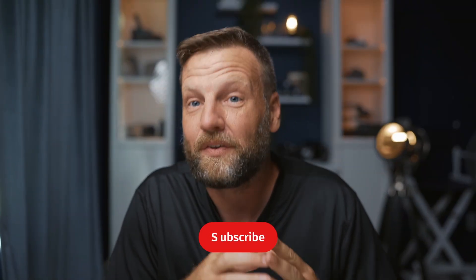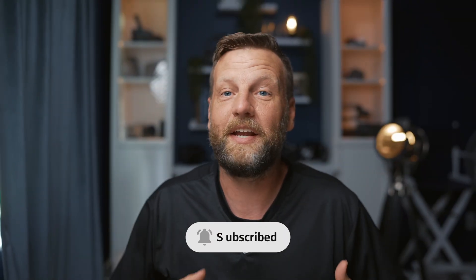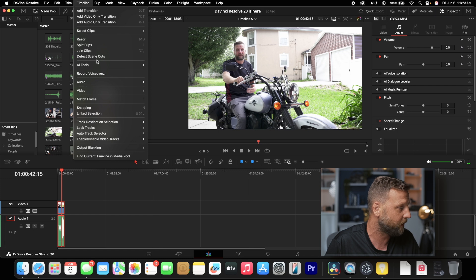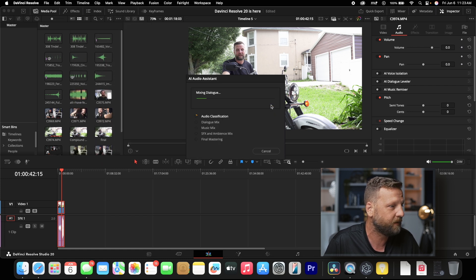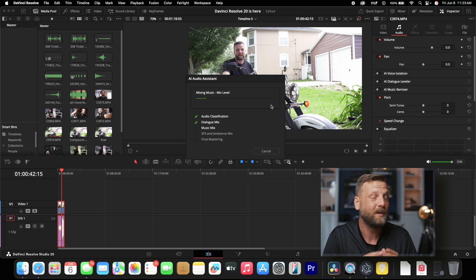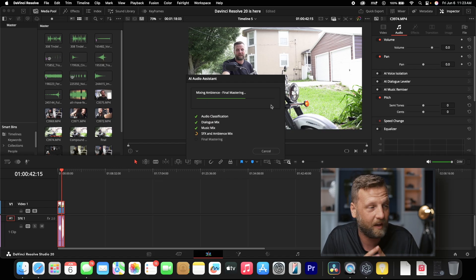As you guys could hear, the fan noise was able to be isolated and you could hear my voice clearly. But honestly, I didn't think that was enough — I really wanted to test it to its fullest capacity, which is why we brought in the motorcycle. We're going to go into Timeline, AI Tools, Audio Assist, and just see what this thing can do.